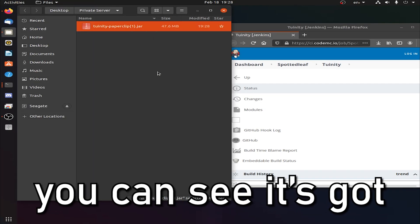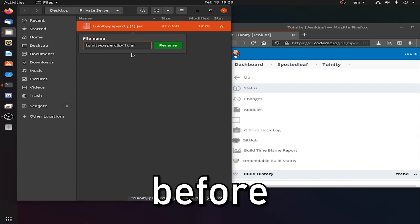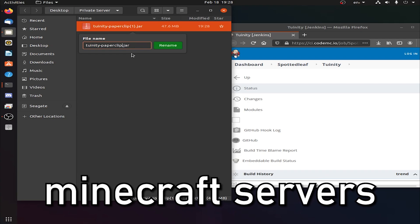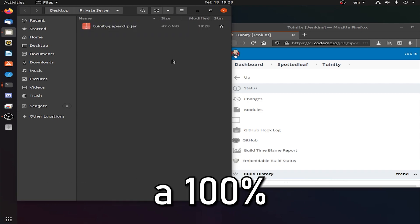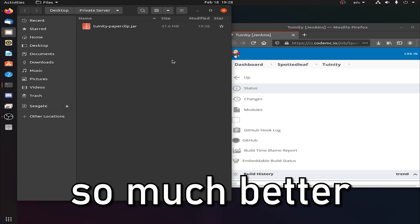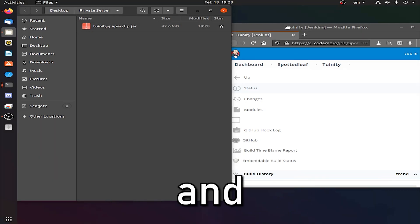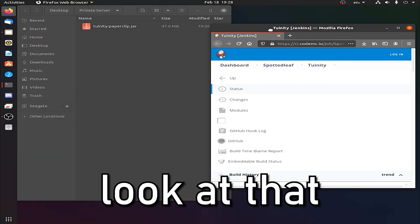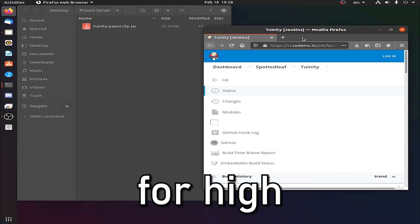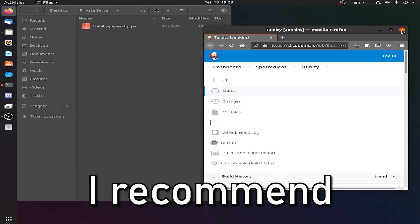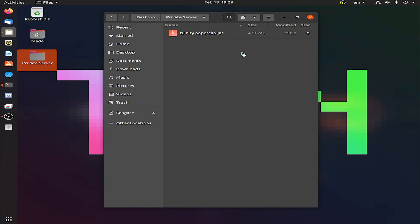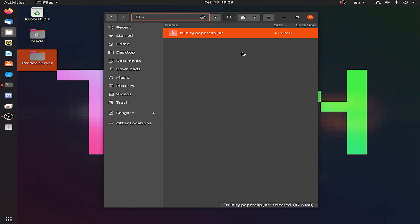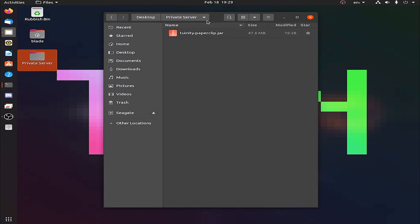Firefox is the default browser for Ubuntu. If we minimize that and go to the private server, open this folder here and move this over, drag it in here. You can see it's got a 1 here because I've already downloaded this before for my other Minecraft servers that I run. Recommend it 100%. Twinity is just so much better. It's kind of the best of the market for high player counts. We can close that down now and go on to stage 2.